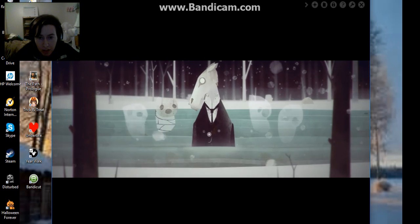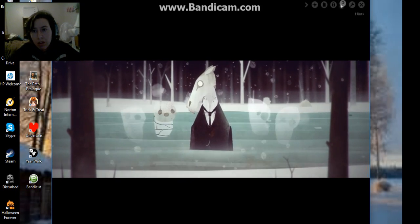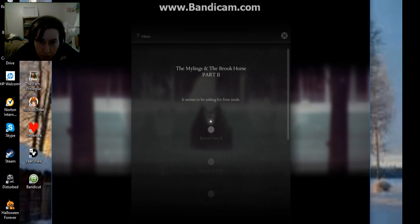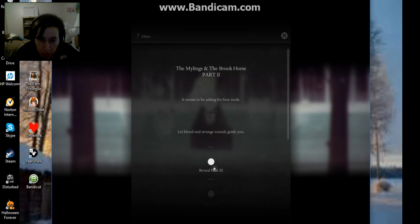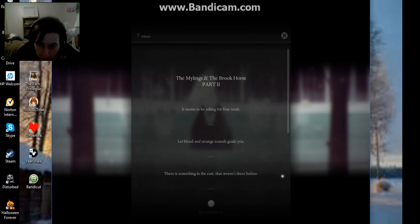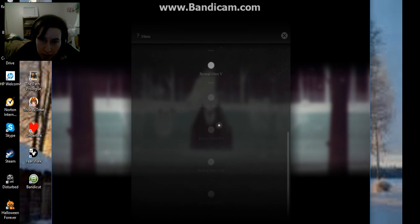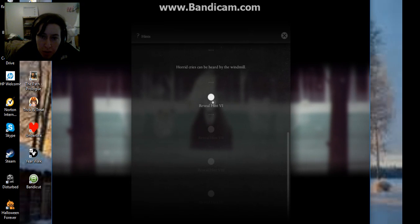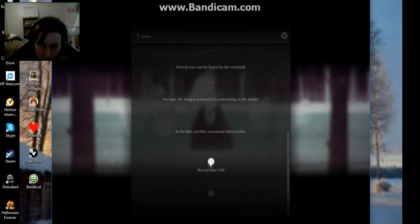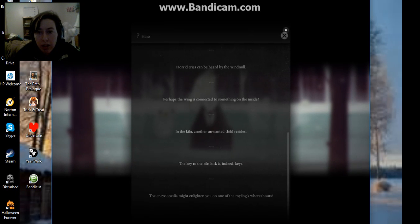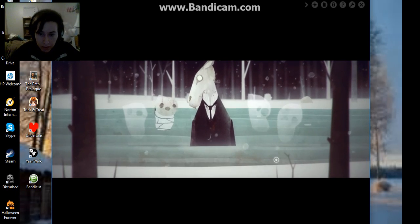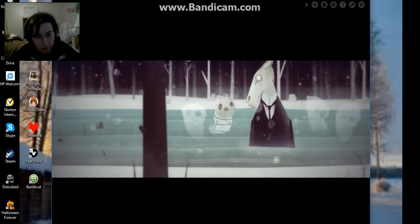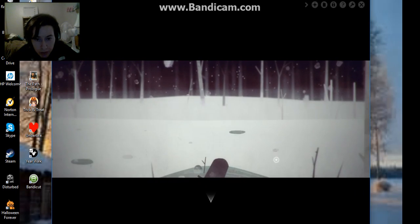So do I need to find more little rocks? I'm just gonna read the... Seems to be asking for four souls. Okay. Let blood and strange sounds guide you. That's the one we did. There's something in the east that wasn't there before. I'm just gonna go ahead and read these. A blunt stained carriage. Word cries can be heard by the windmill. Perhaps the wing is connected to something inside. Is that podpedia my- Okay! I will look! I will look all over for the poor children! Oh, it's so awful!